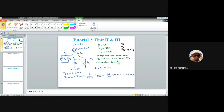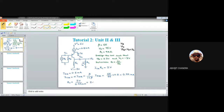Once we have ICQ, we can find RC because ICQ·RC must equal two volts. So RC equals 2 volts divided by 0.79 milliampere, which gives approximately 2.53 kilohms.